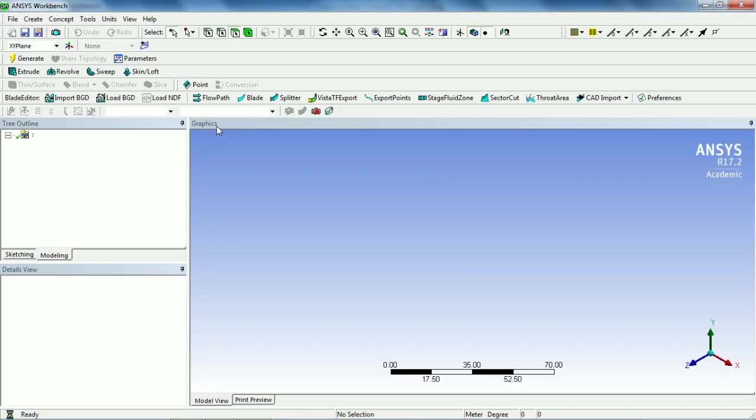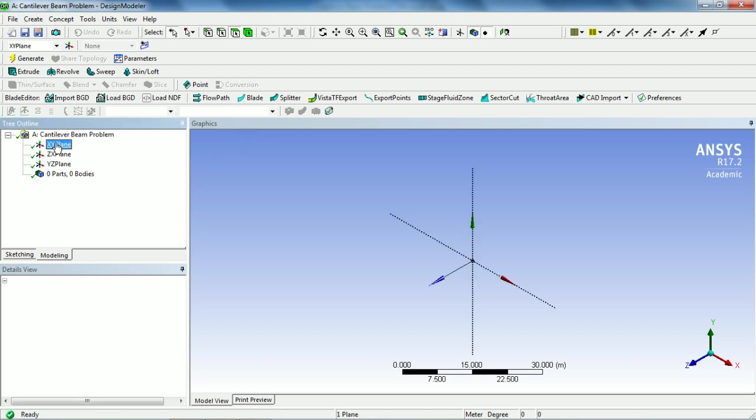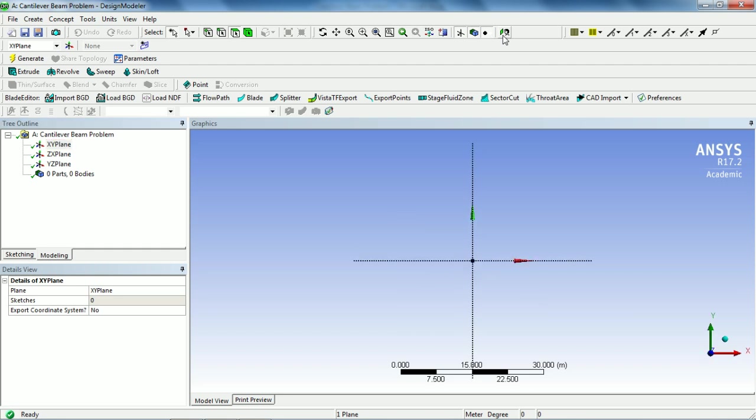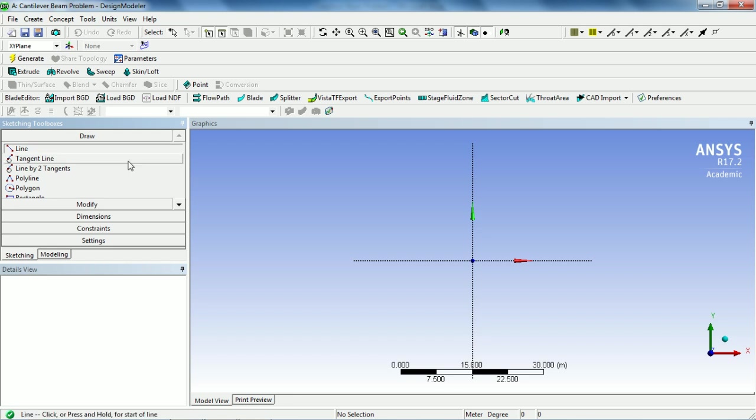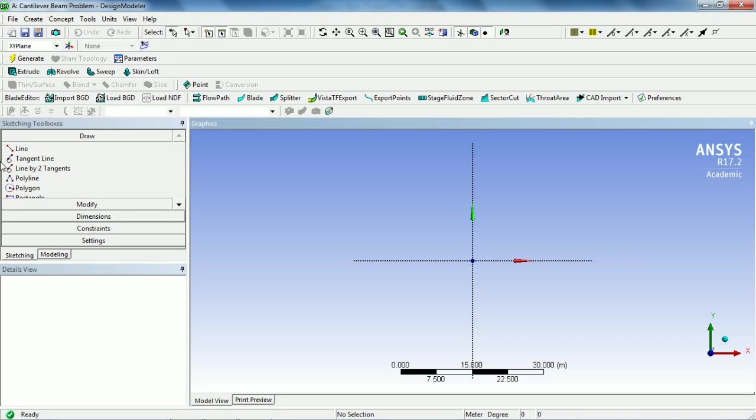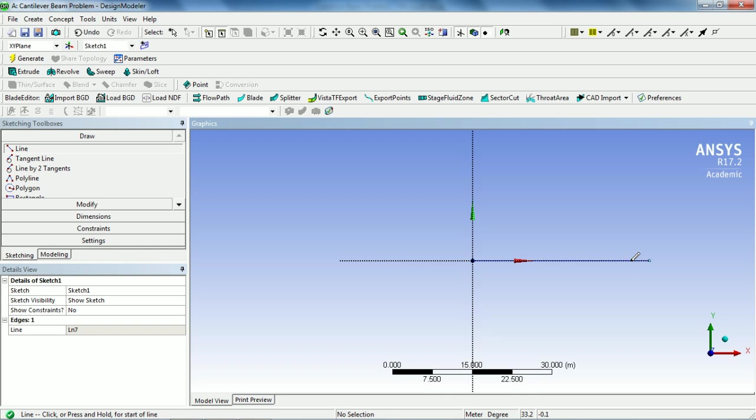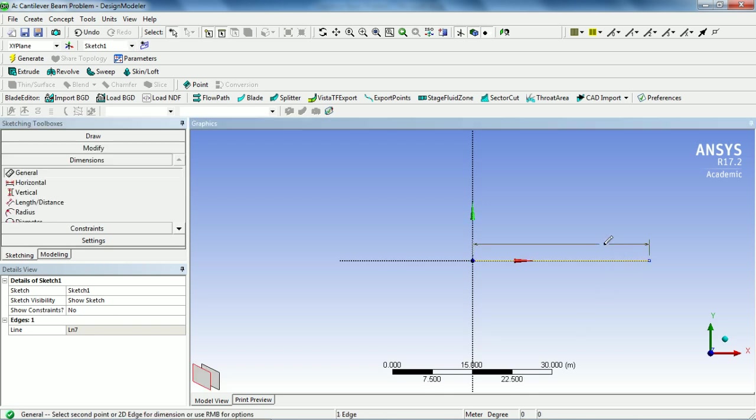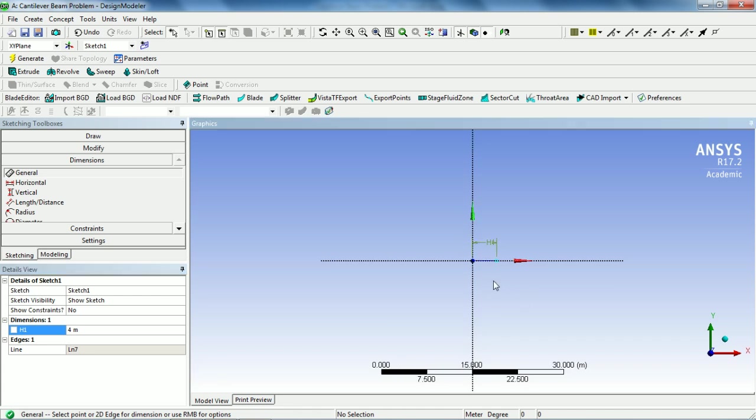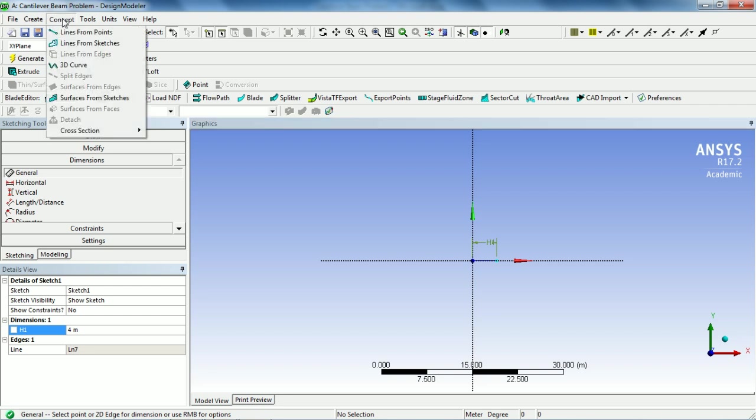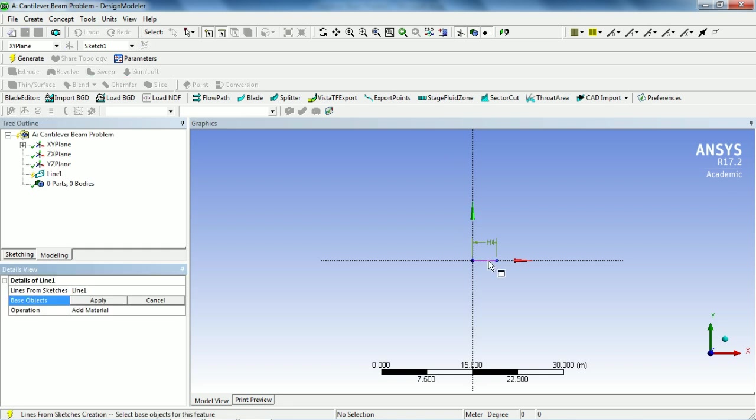This is the ANSYS Design Modeler in which we have to create our cantilever beam. Select XY plane and make sure to perpendicular it to the screen, and now go to Sketching. Select a line and create a line of 4 meters. In order to dimension the line, go to Dimension and click on the line and give this value 4 meters.